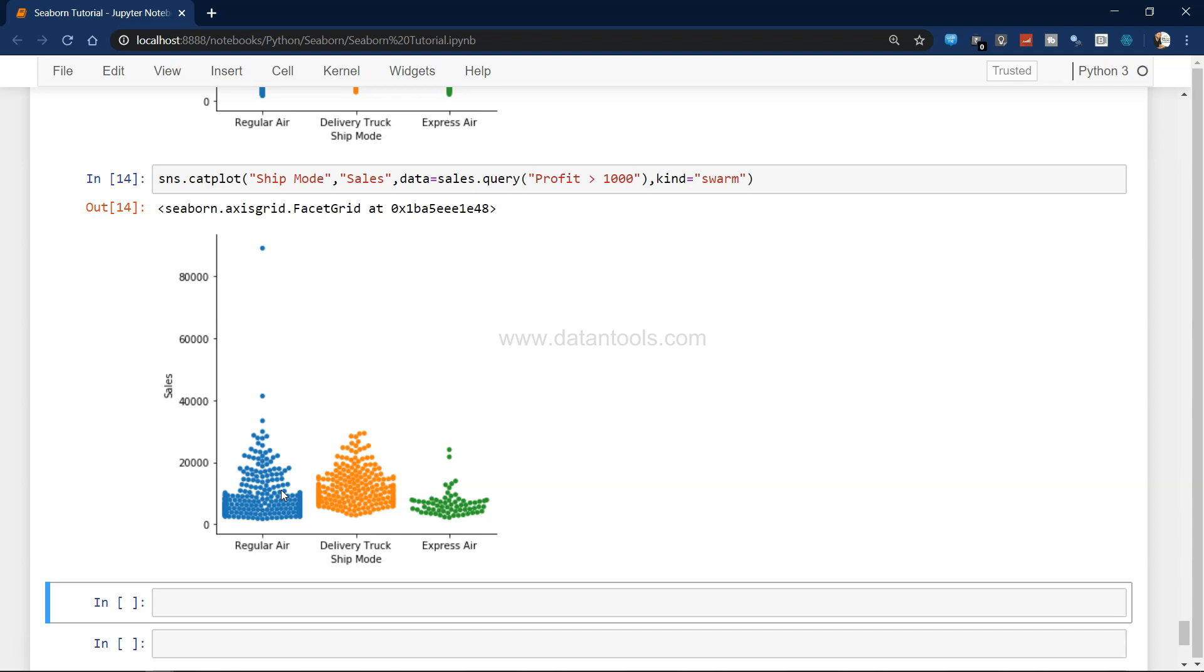This way it becomes really evident up until which part the magnitude is high and then how the magnitude really looks like when you go a little bit on the upper side, at least specific to this chart.